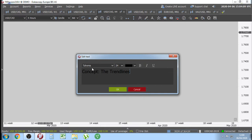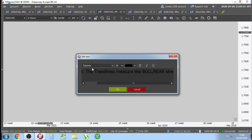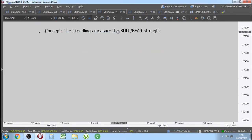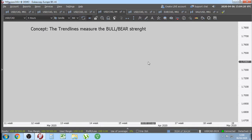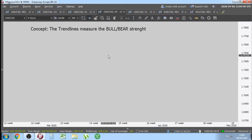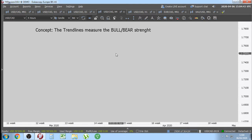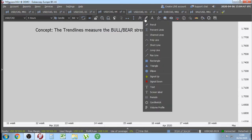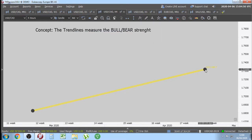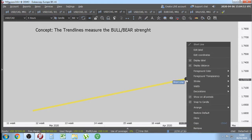The trend lines measure the bull/bear strength. This is concept number one you need to learn — that the trend lines measure the bull and the bear strength. Trend lines are a leading tool that confirms the trend. So trend lines measure the bull/bear strength.